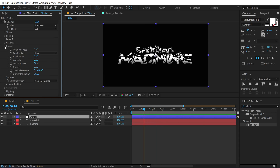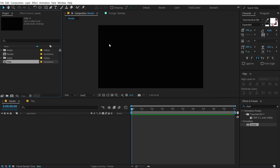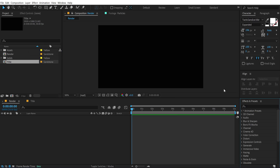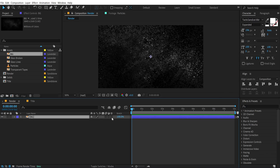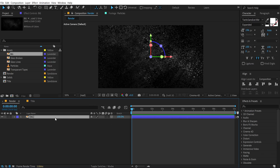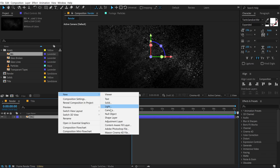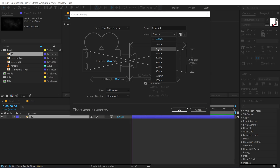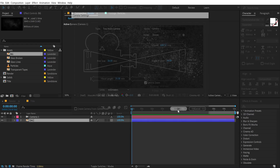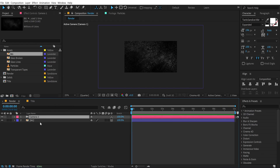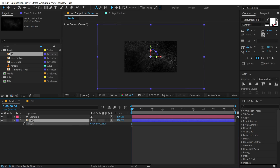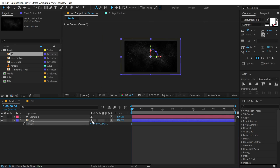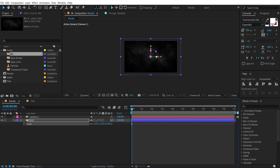Let's go back to our main render comp and set up the complete scene. Go into the assets folder and drag and drop the background image. Turn it into a 3D layer, then right-click and create a new camera with a custom preset of 35 millimeters — press OK. Select the background, hit P for position, and push it back in Z-space, then press S to bring up scale and scale it up.